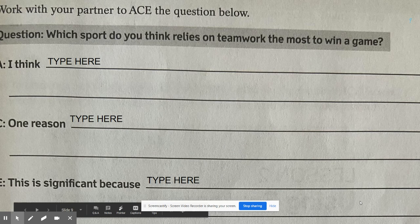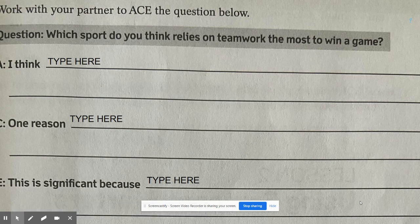Now it's your turn. Answer the question: which sport do you think relies on teamwork the most to win a game? Type your A now. Now that you have your A, type in your C — what is one reason you think that sport relies on teamwork the most to win the game? Now that you have your C, type in your E — why is it significant? Why is your evidence supporting your answer?